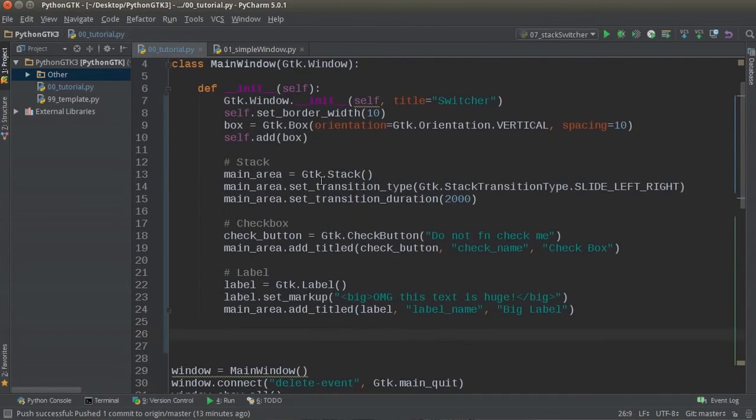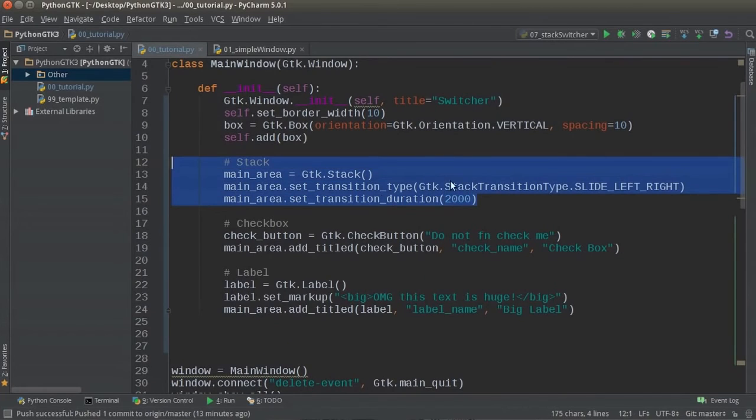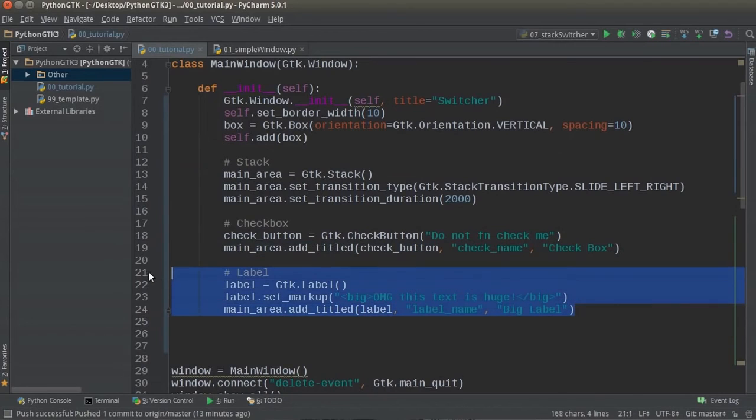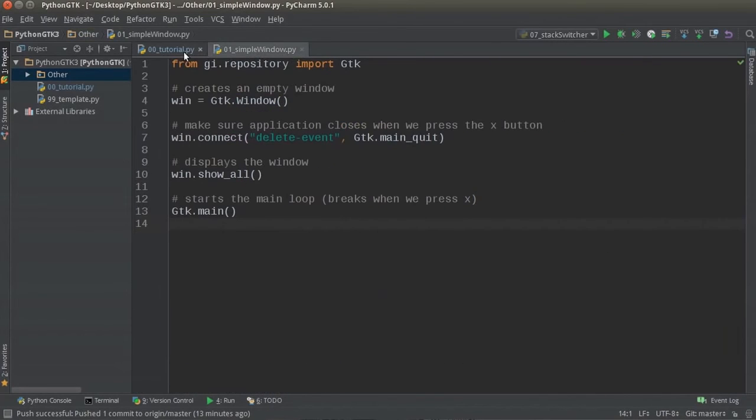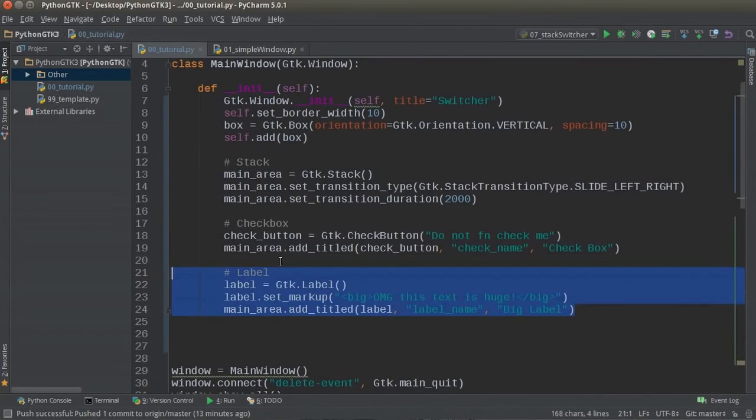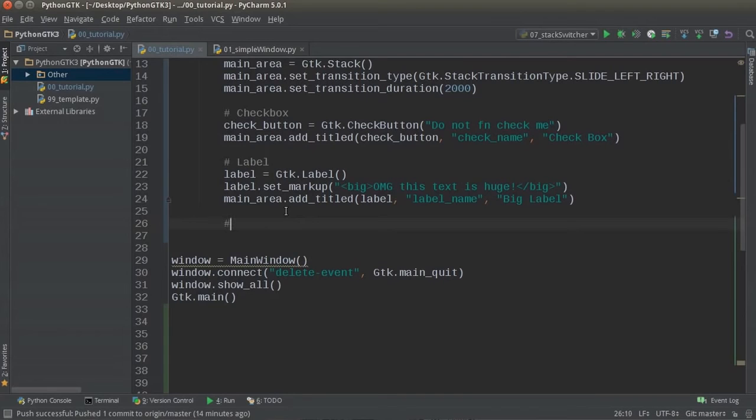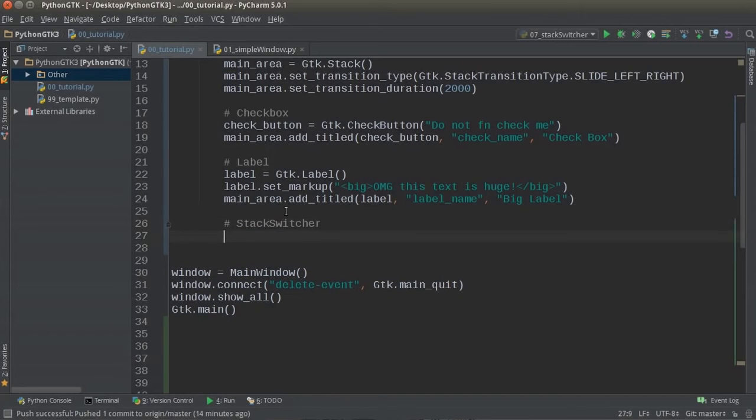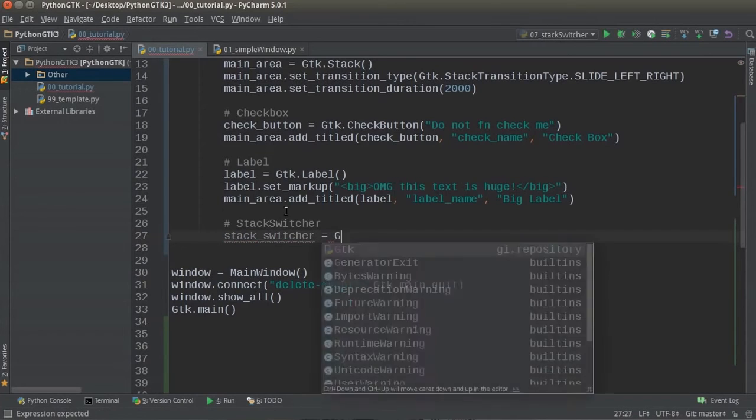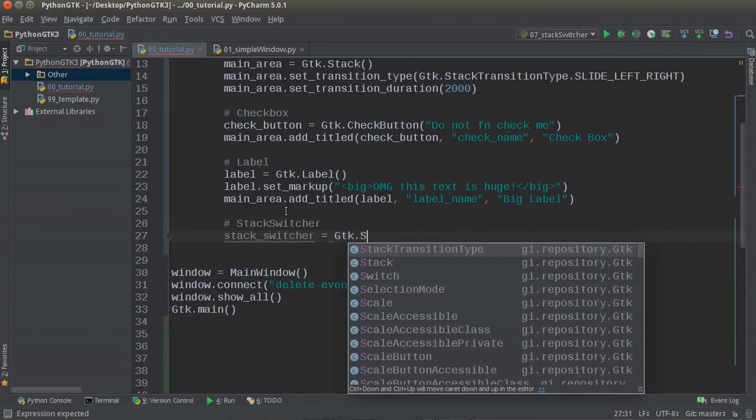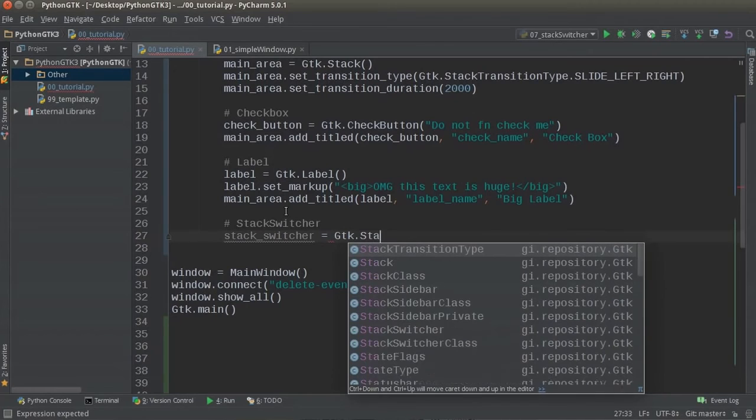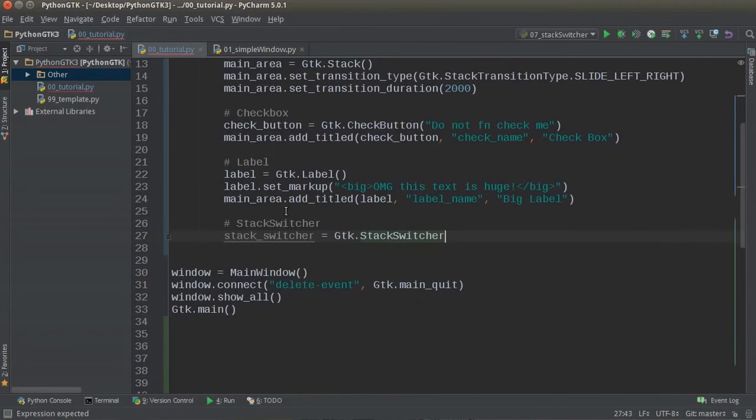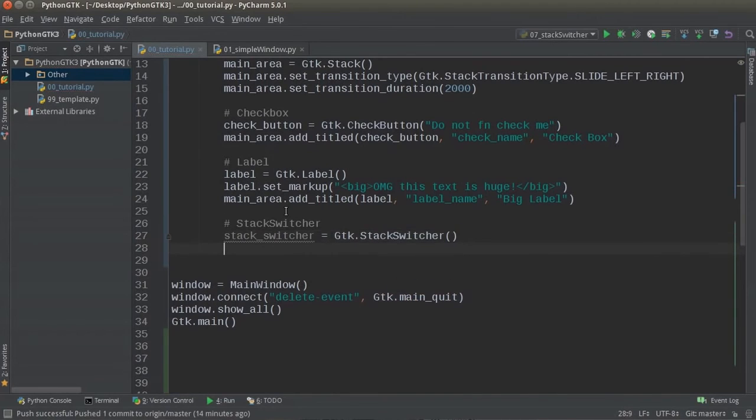Alright. So now check it out. We created our main area, we added two things inside it. So the checkbox is going to be in tab one, and then when you click over to tab two, then it's going to show your label. But we actually need to build the switcher, or the tabs themselves, so the user can switch between them. And this is the stack switcher, and that's what this is going to be. And it's really easy. I'm just going to name my stack switcher, why not? And this is equal to GTK stack switcher right there.